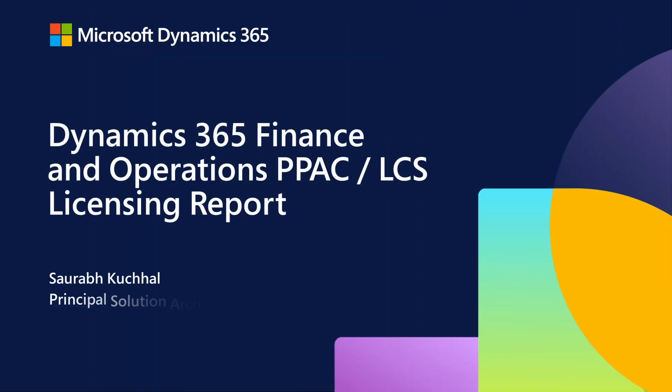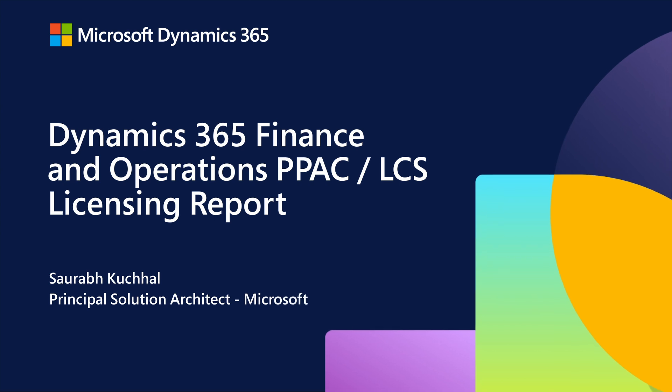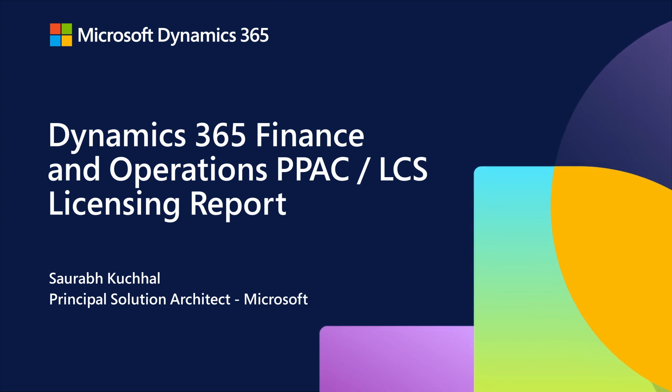Hello, everyone. Today we will talk about Dynamics 365 Finance and Operations ERP Licensing for Power Platform Admin Center and LCS Licensing Report. I am Saurabh Kuchal at Microsoft Fast Track team here.